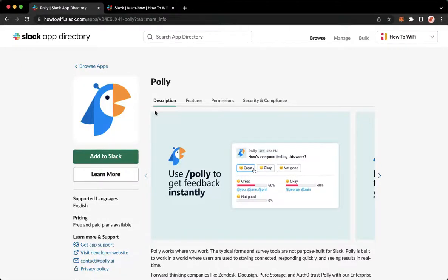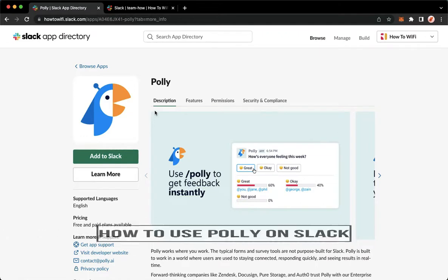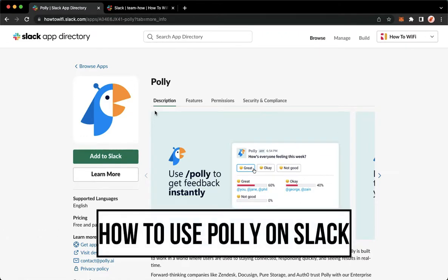Hi everyone, welcome back to this channel. Today I will be teaching you how to use Polly on Slack.